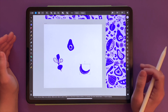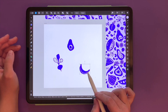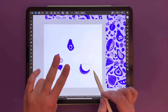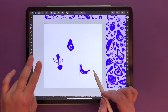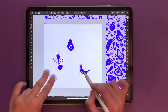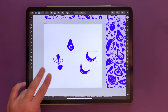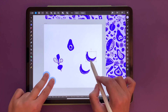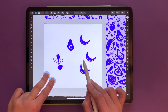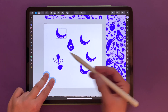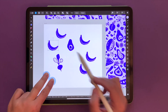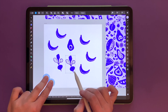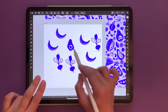What I would do is select the object I want to copy, like this banana, and then use two fingers on the screen and hold to create copies. As long as I have those two fingers on the screen and I keep lifting off my Apple Pencil, every time I move my object I will be creating super fast copies of this object.